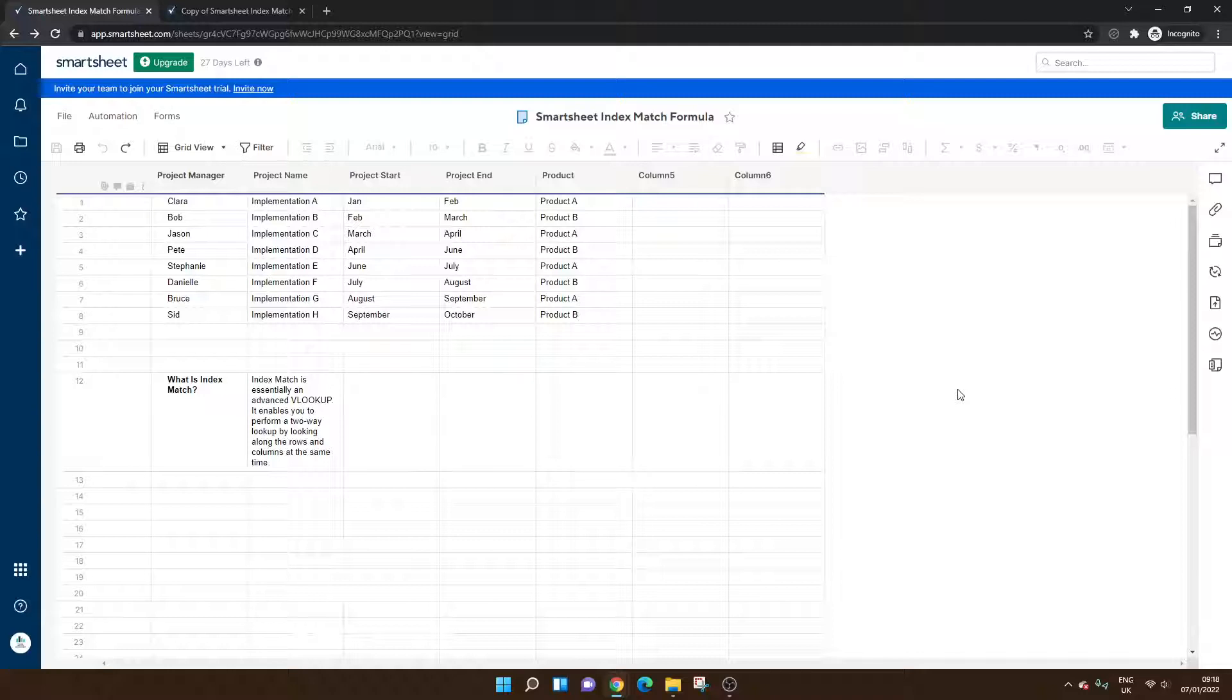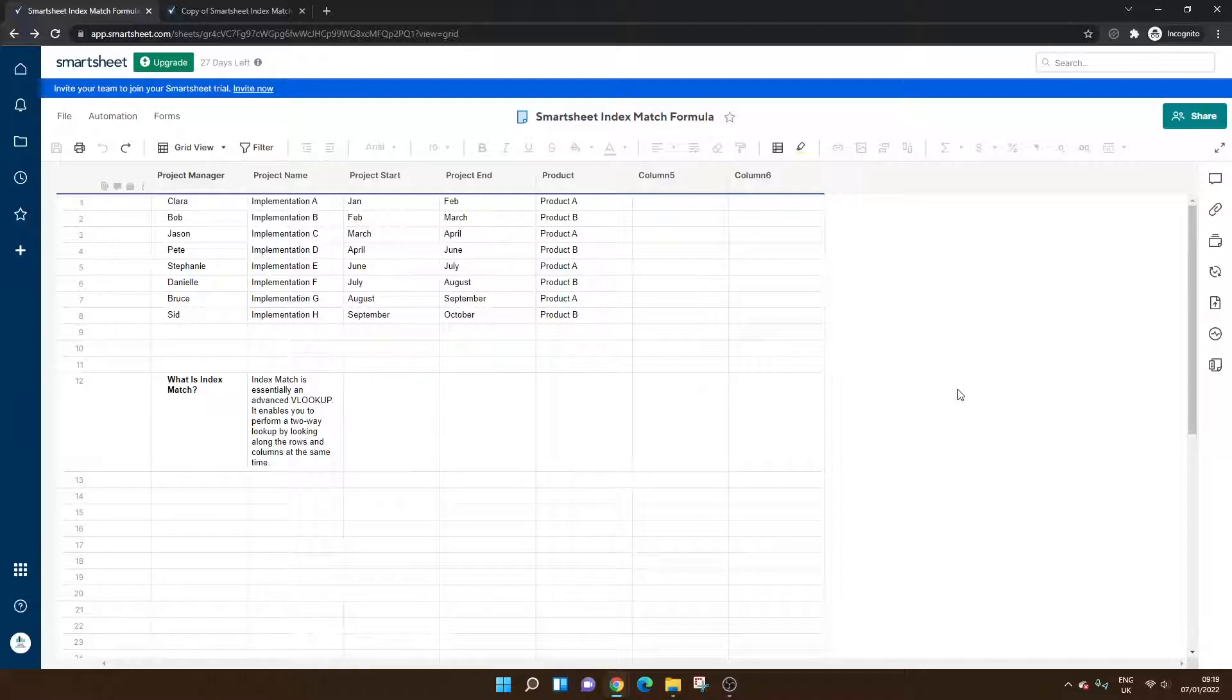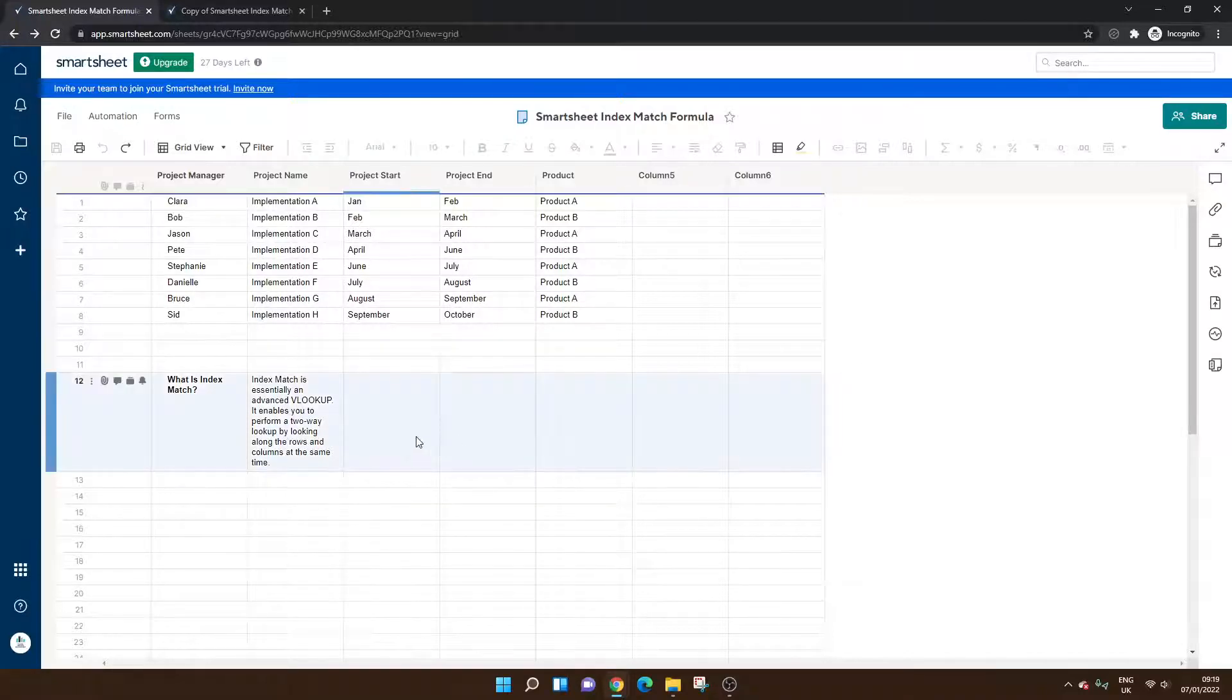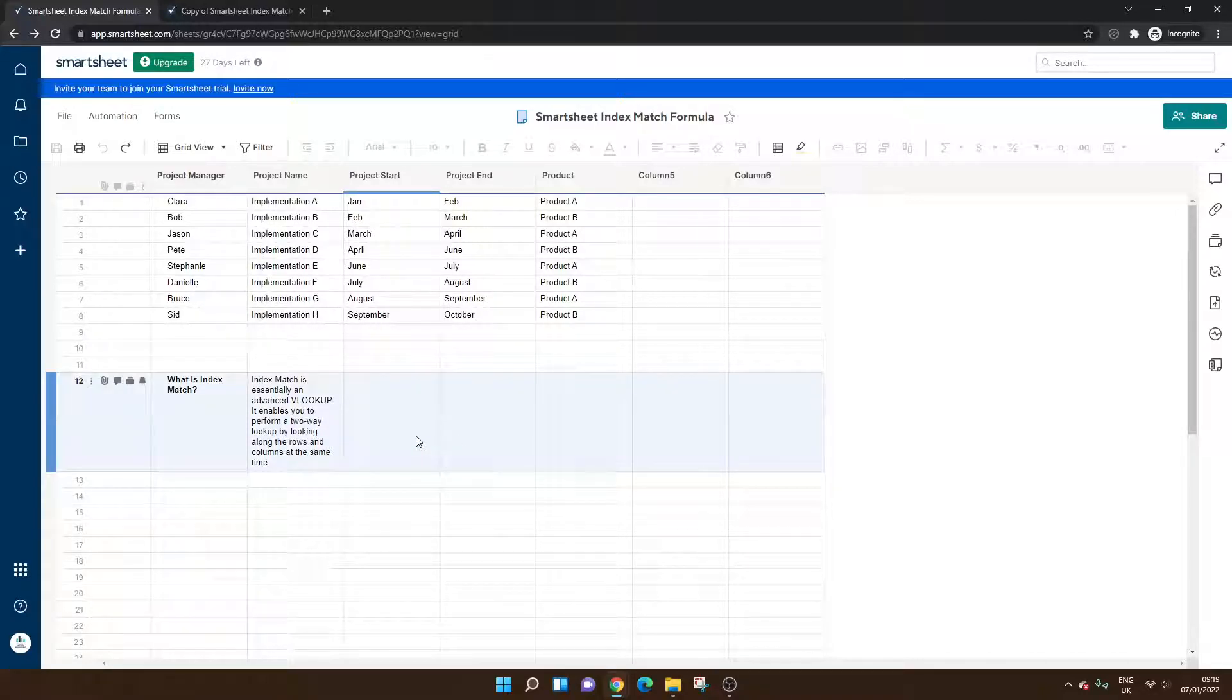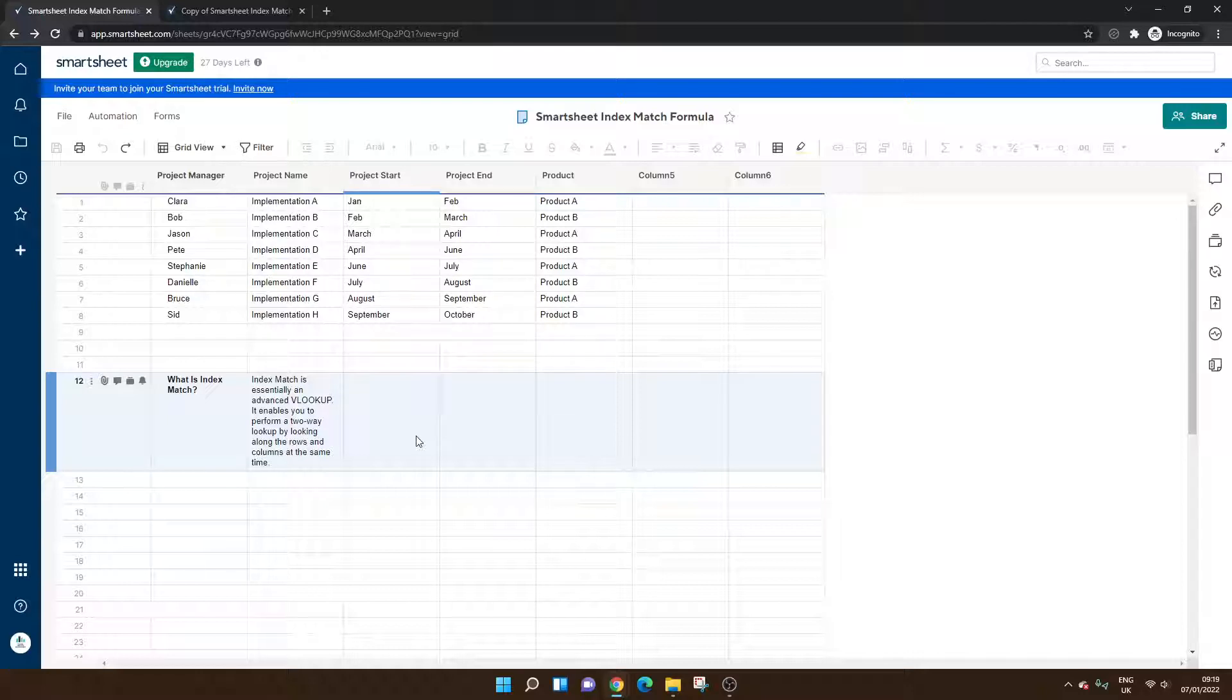It is considered a superior version of a VLOOKUP and it is something you may want to use. You can use it both within a single sheet, as I'm going to show you now, or you can do it cross sheet as well. Do stick around for that.